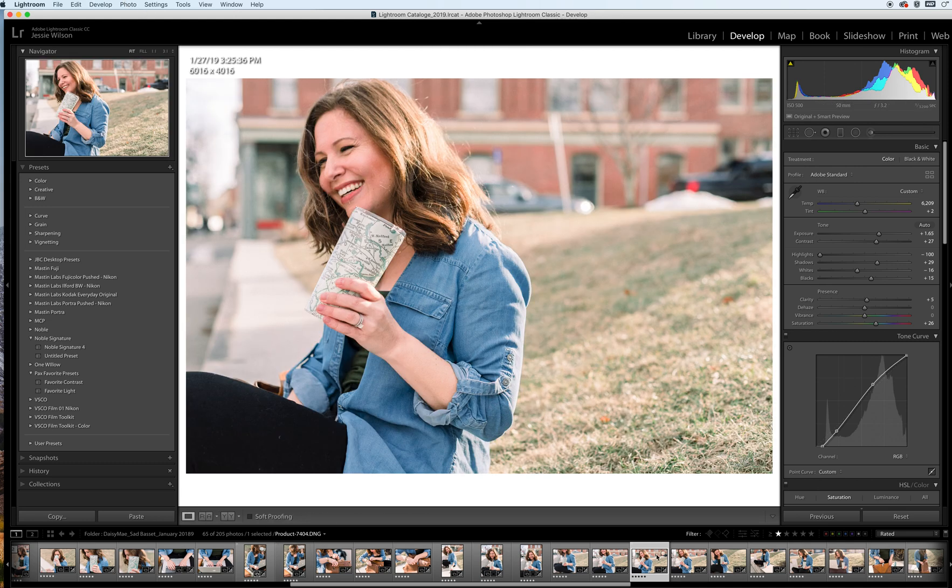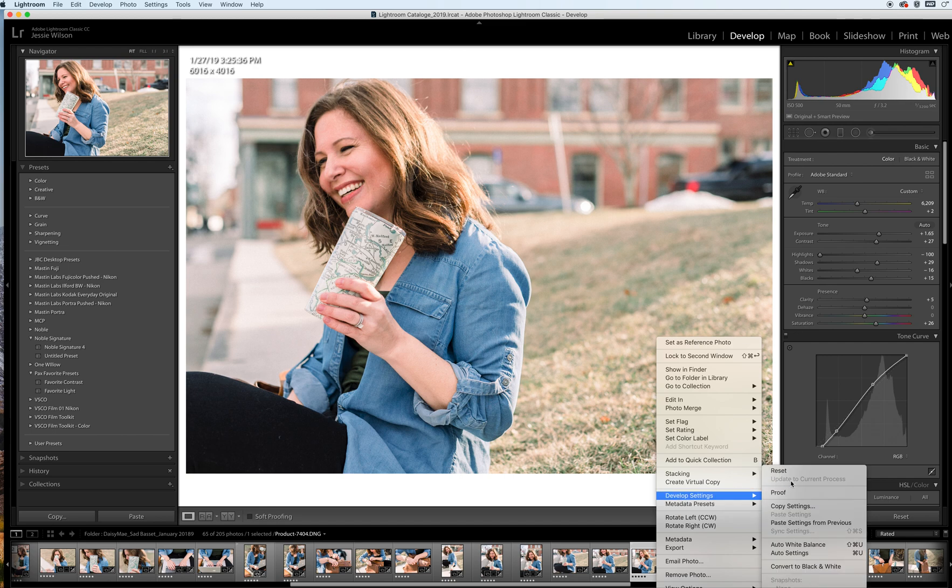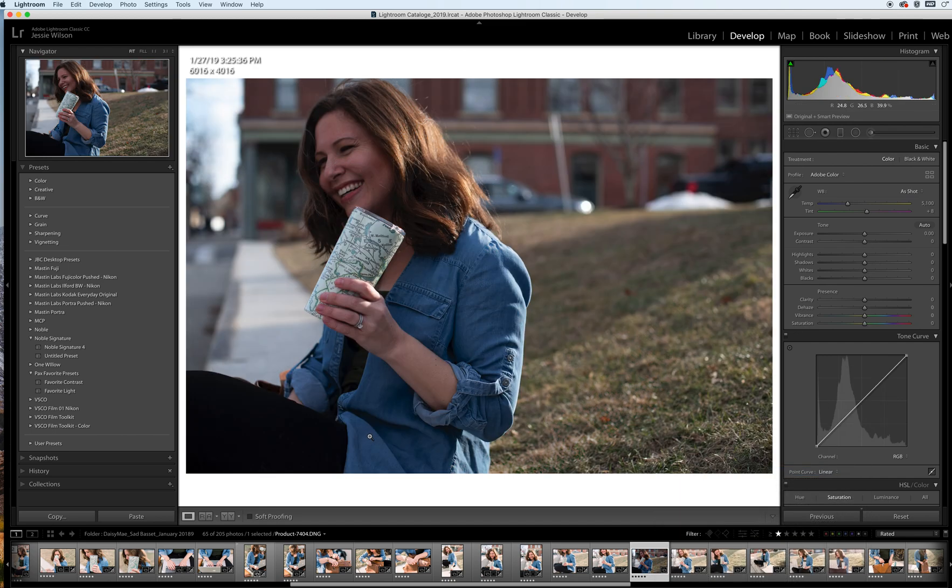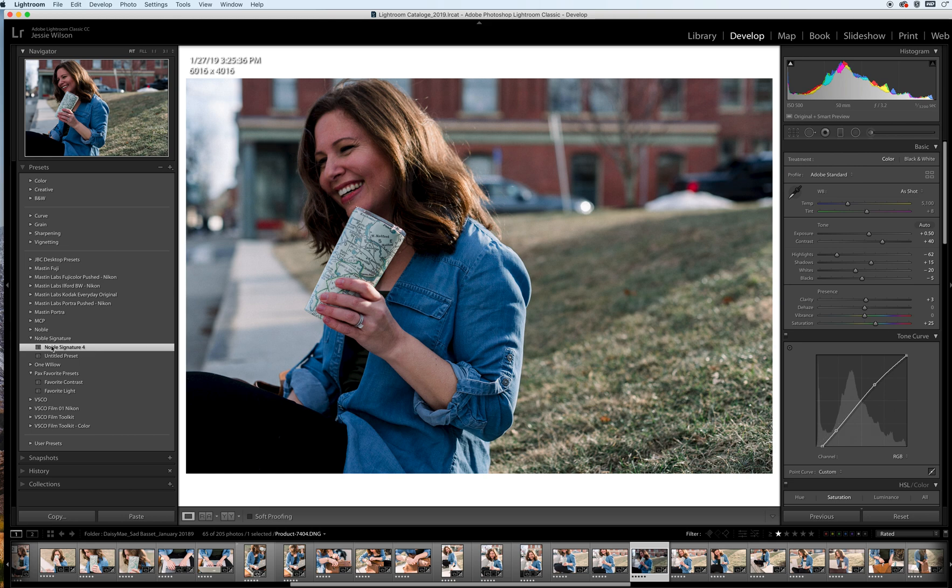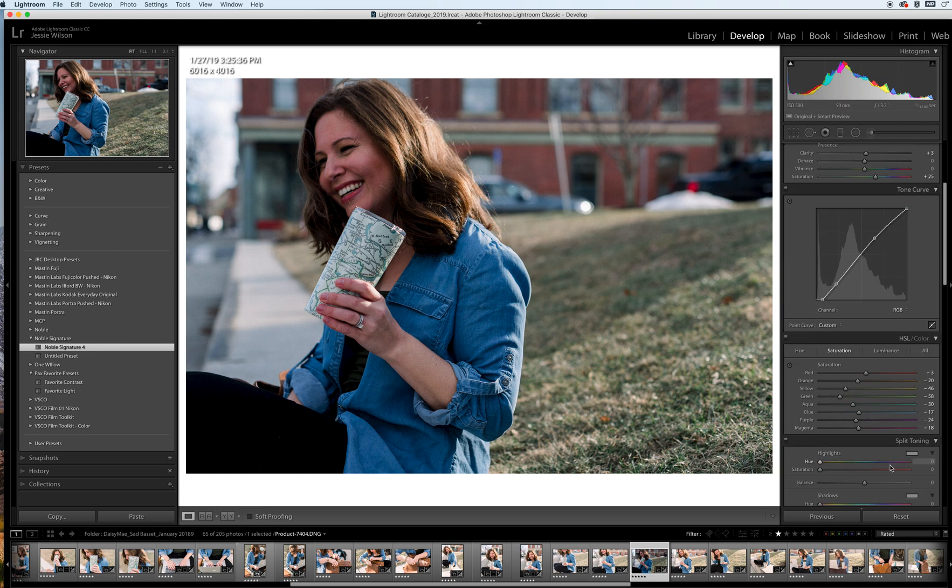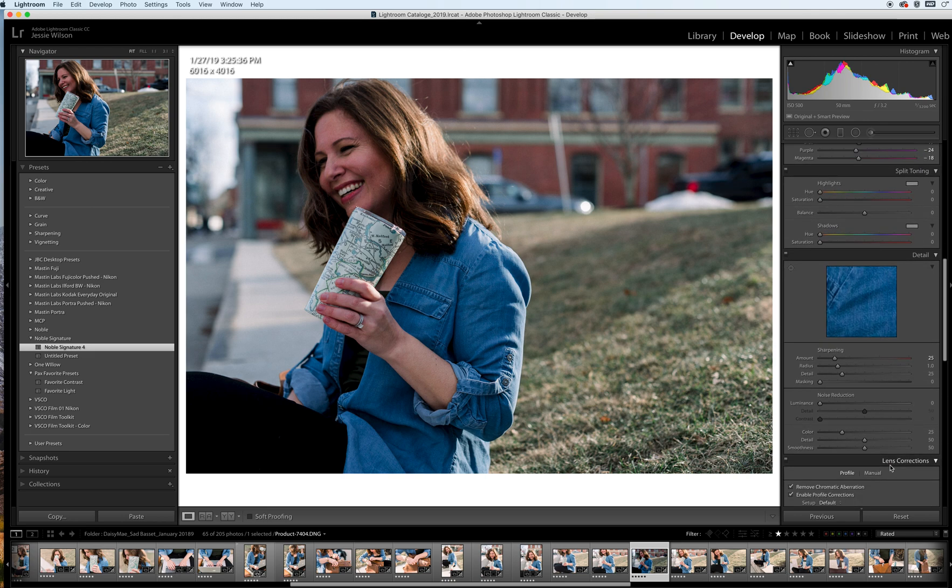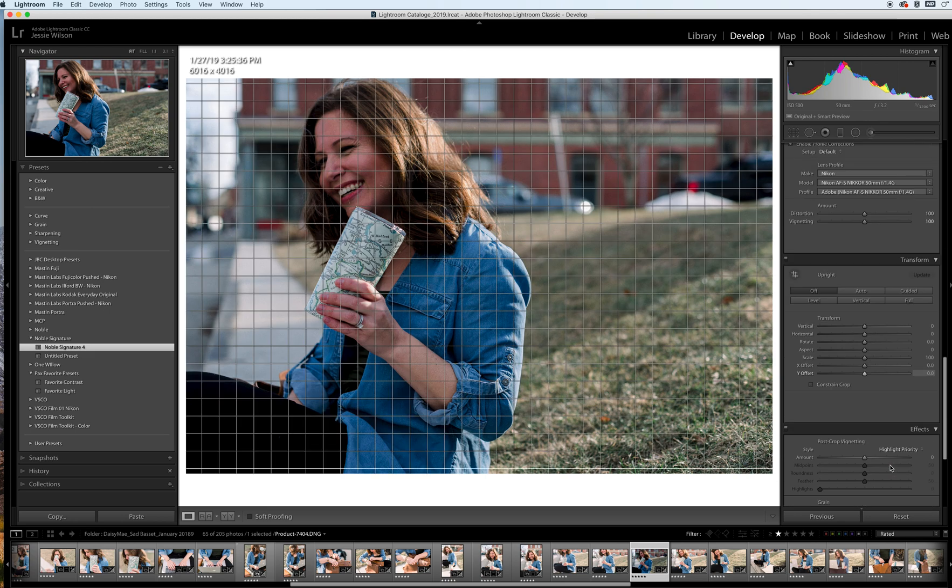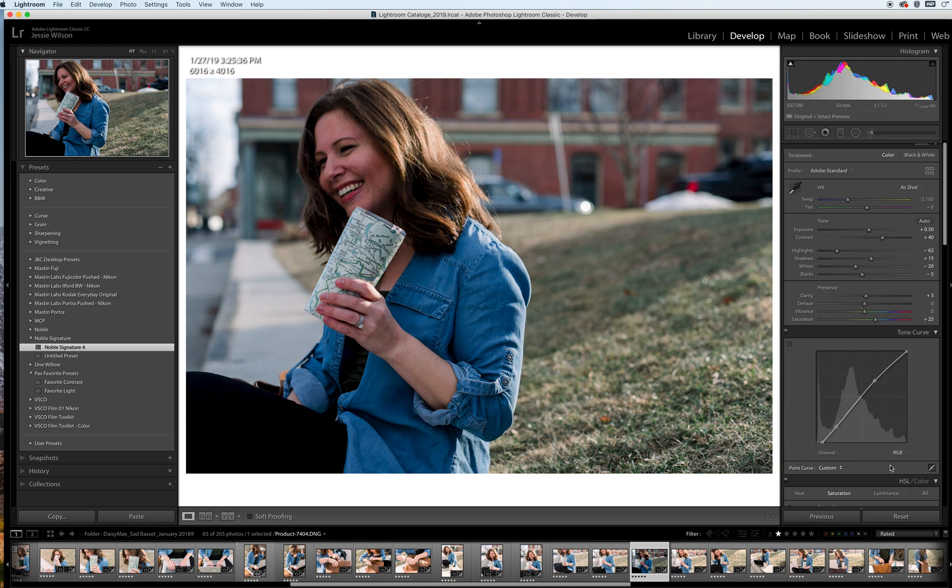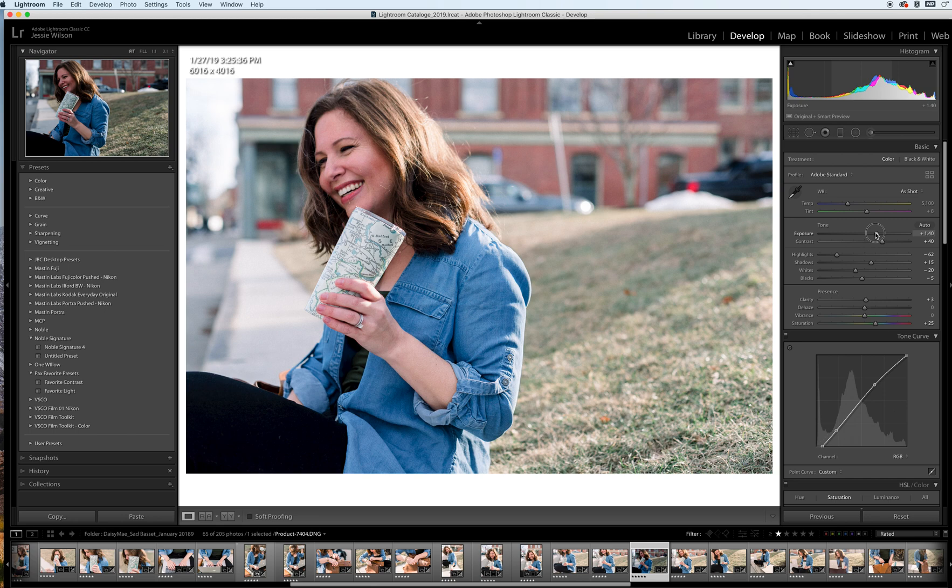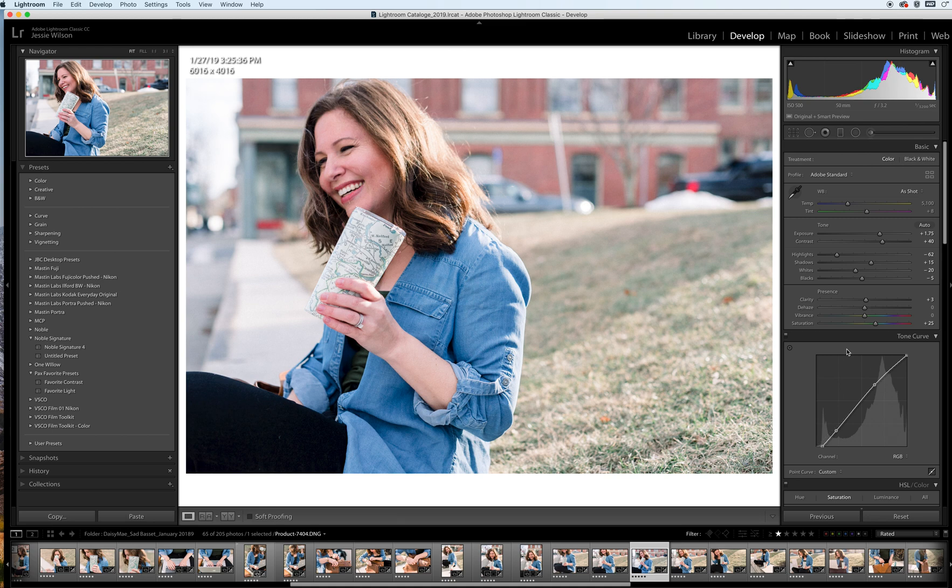Alright, so I'm going to go ahead and right-click, develop settings, reset. I'm going to go over to my Noble signature preset here and click on that. You can see some minor adjustments—a lot of things immediately change here and you can see all those settings right there. What we're going to do from here is obviously bump up the exposure, probably right around there.